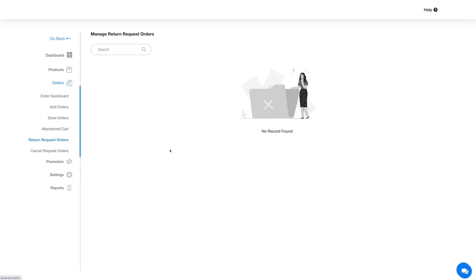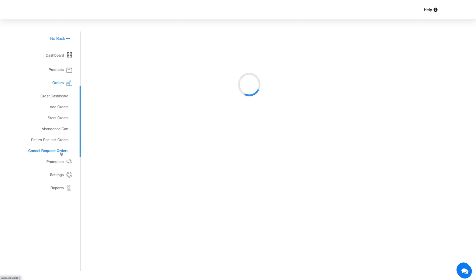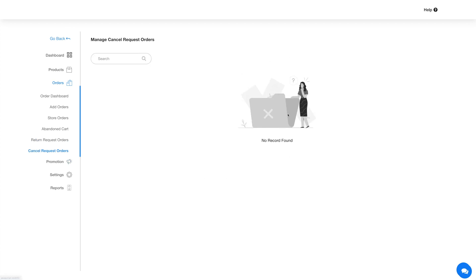Now coming to return request orders — this section lets you manage all the orders that have been returned by the customer. Next up is the cancel request order section. Similar to the return request section, you can manage all the orders that have been canceled by the customers here.